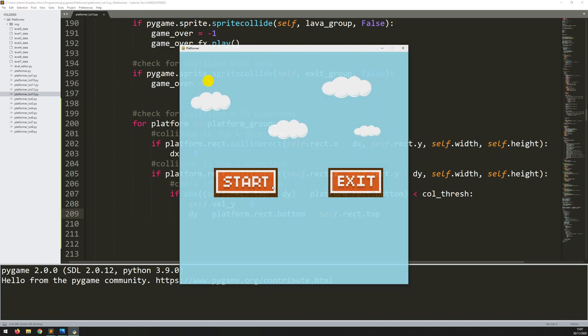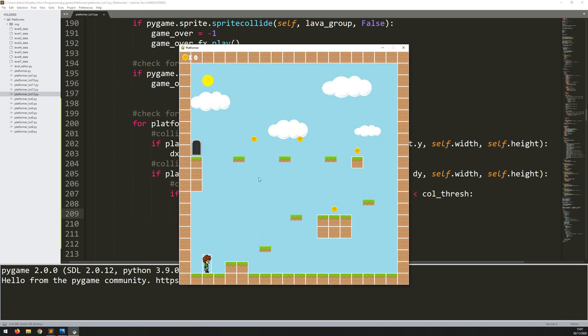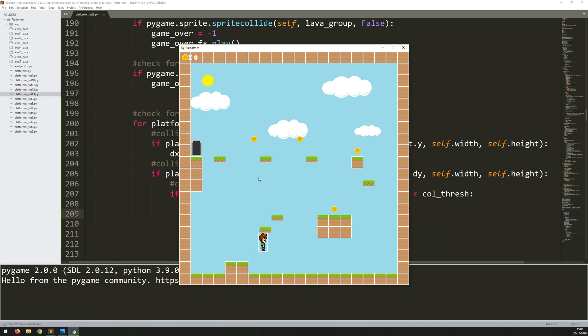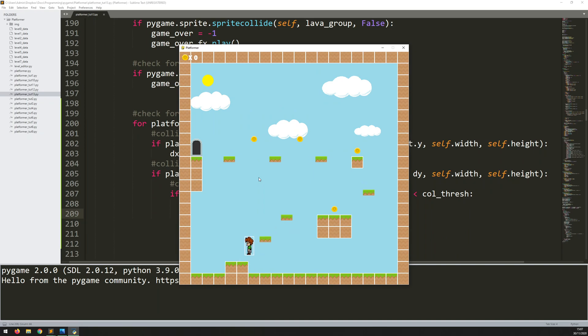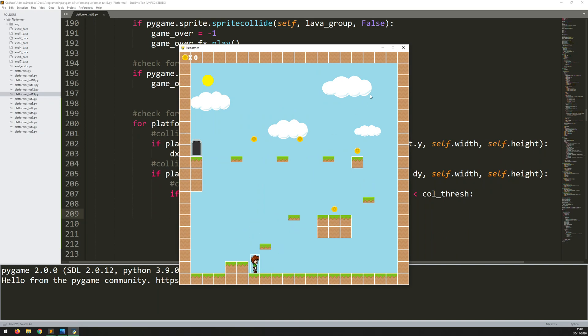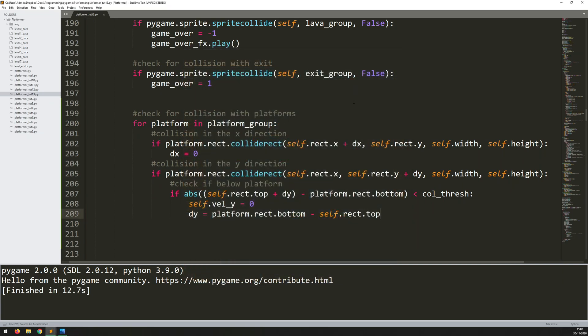Let's check if this works. I'll run the code and bounce up against the platform. There you go — he bumps his head and falls back down. But I don't have collision for above yet, so he still falls through. That's the next thing to add.